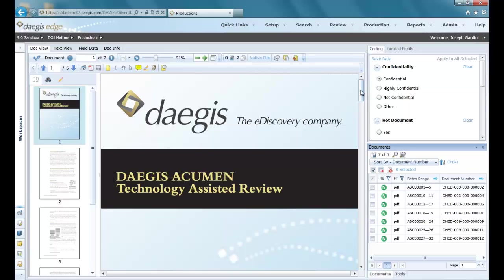Our self-export feature within Edge allows you to export data from our system in a document-ready production format. This feature is used in a variety of ways — for example, it can be used for small supplemental productions of ESI to large-scale exchanges of data.